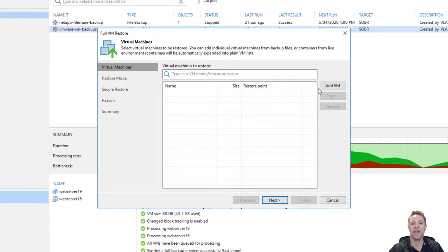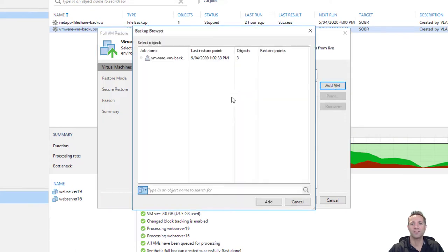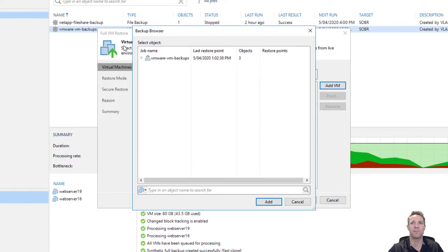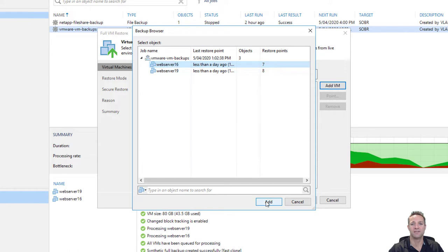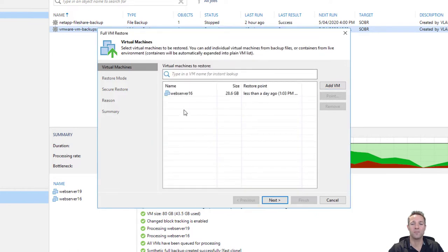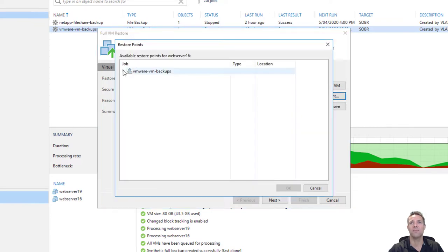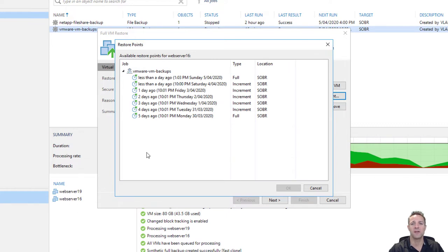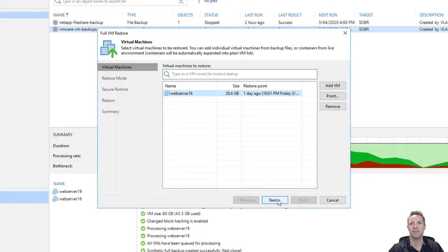On the right hand side we'll click on add VM and select from backup. I'll expand the first column and the job name, select web server 16, and click on add. Now I'll select web server 16 again and on the right hand side we'll click on point. We'll expand the job and here we have all our restore points. I'm going to select to restore back to Friday night — that's this restore point I've selected right here. We'll click OK and then next.